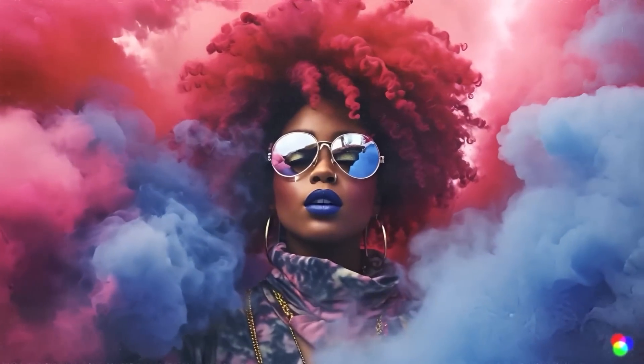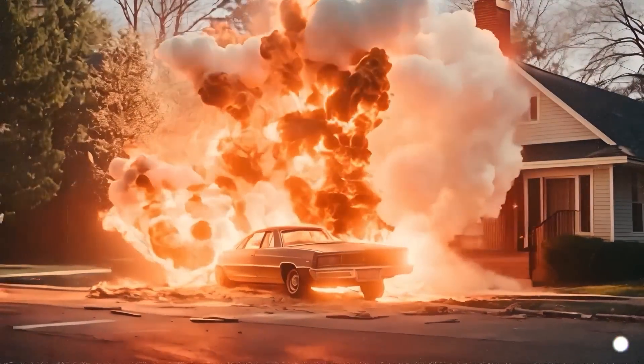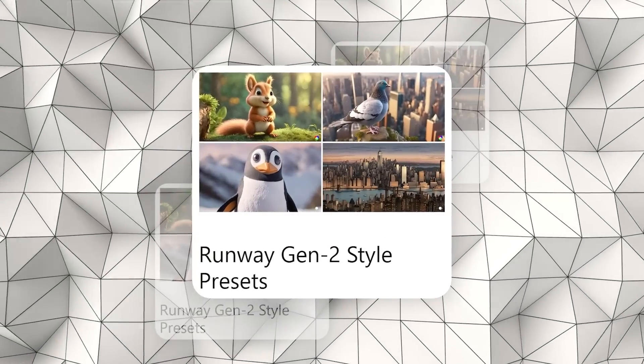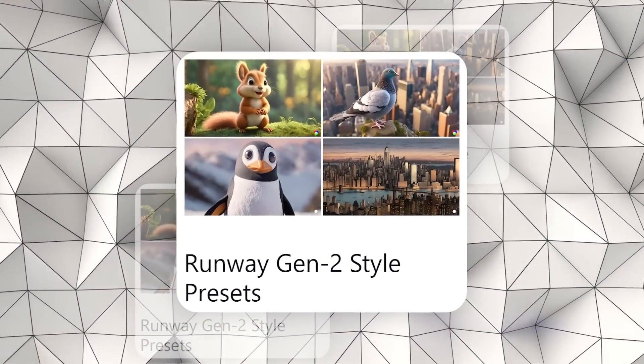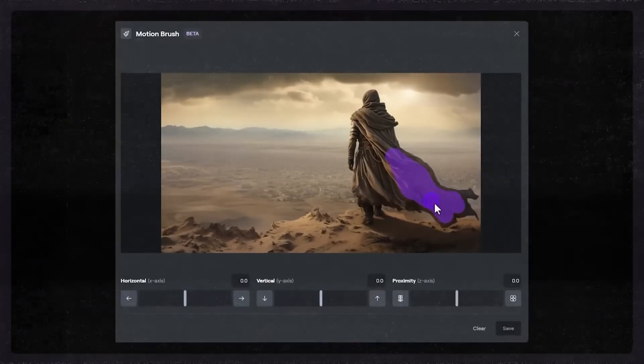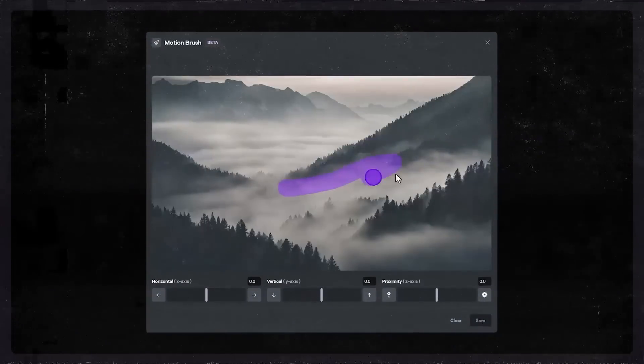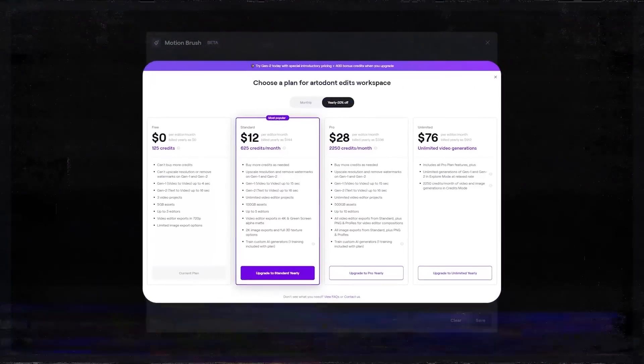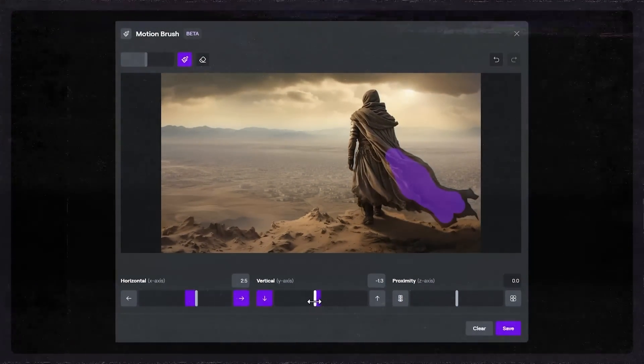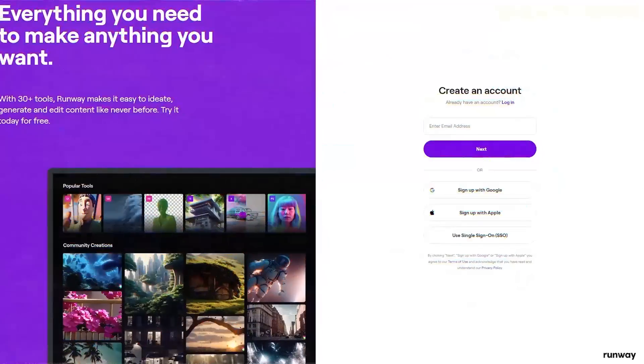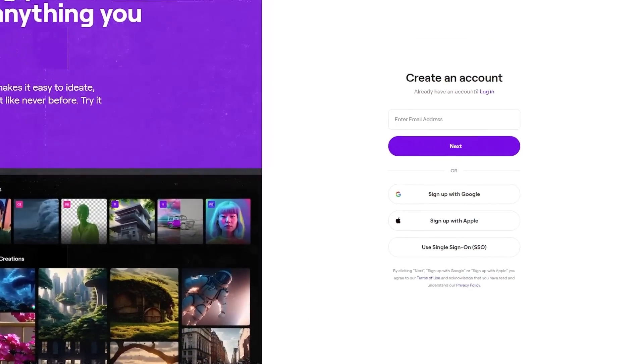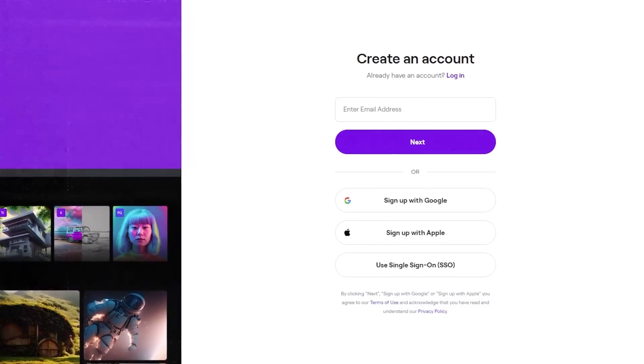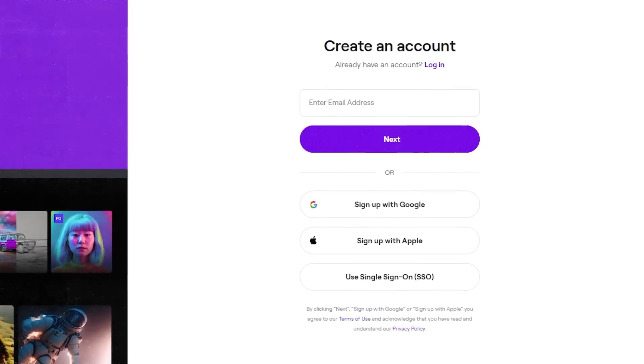The tool allows for animations up to 16 seconds, which can be downloaded and shared. Runway's updates also include Gen 2 style presets and improved camera controls, enhancing the overall user experience. The interface is similar to standard image or video editing software and offers various subscription levels, but the Motion Brush is currently in beta and available to all users. Runway is free to sign up, with options to use Google or Apple for registration, and an exclusive single sign-on for enterprise users.